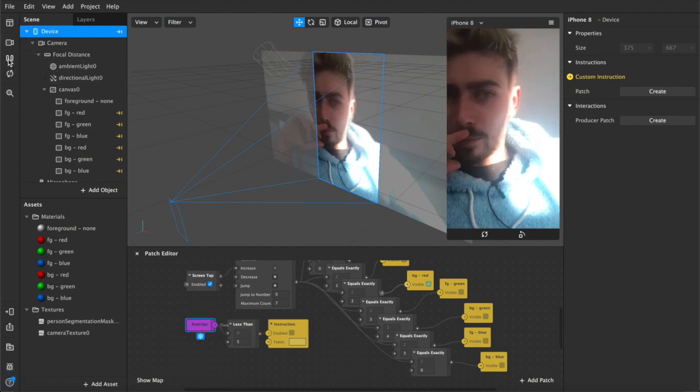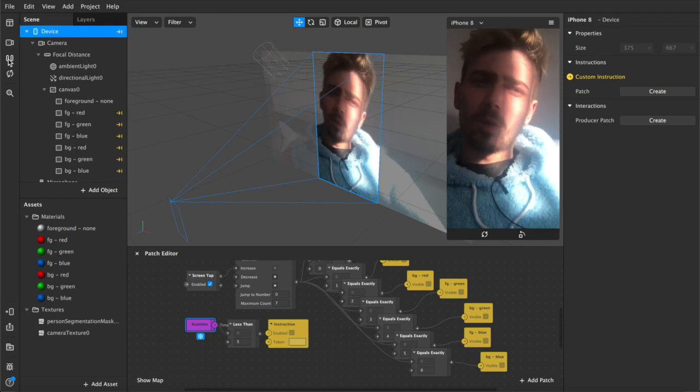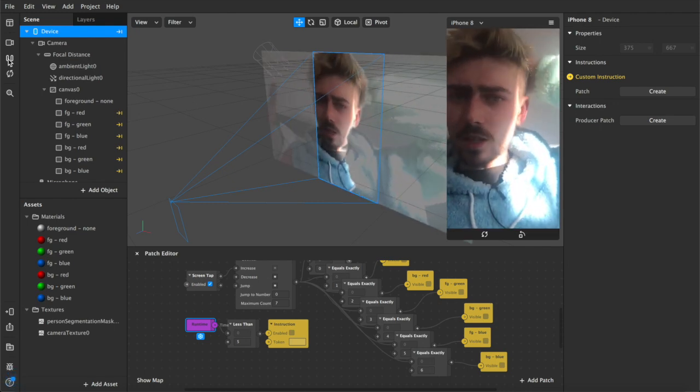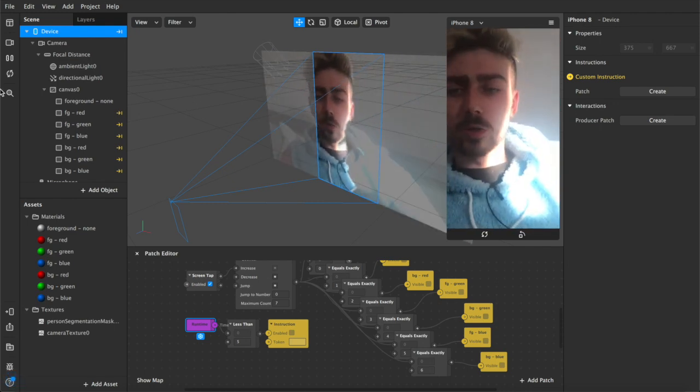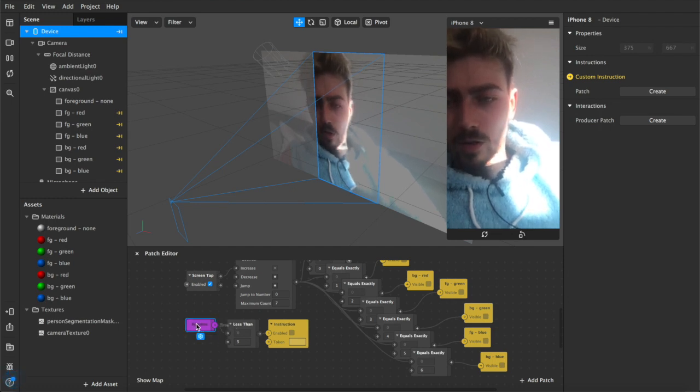We have our runtime here. The screen is paused right now. When I hit play, the runtime is from the moment the filter's opened, so whether it's me testing it here or the user on their device. Once they open the filter this patch begins to run.